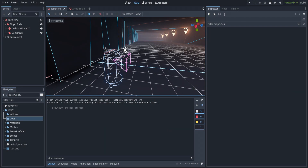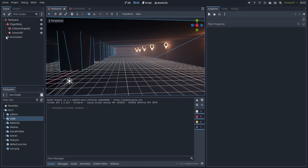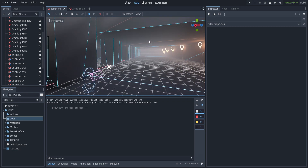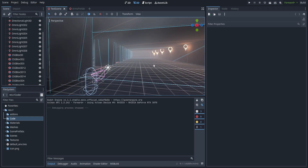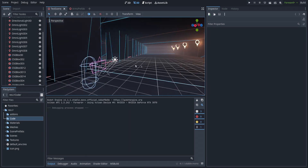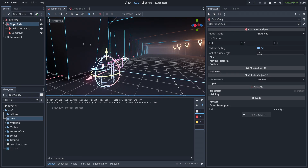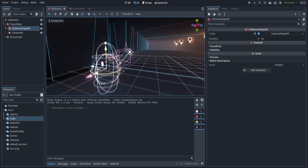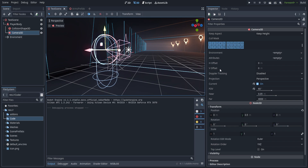I've got a couple of things set up — a pretty simple scene here with just some CSG objects and some lights based off the concept from the first video. This will work as our playground for now and I'll develop it further later on. We also have a player body here which is just a CharacterBody3D, and I went ahead and added a CollisionShape3D for a capsule.